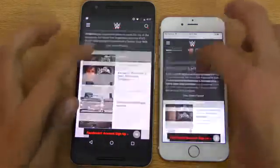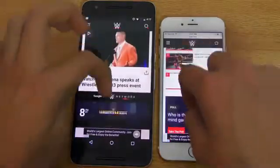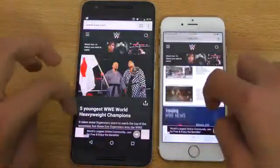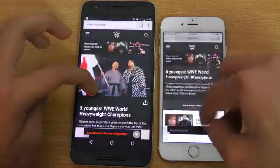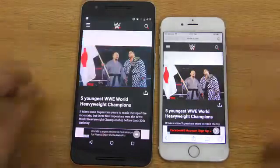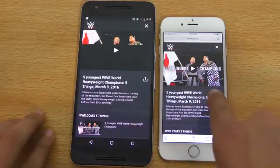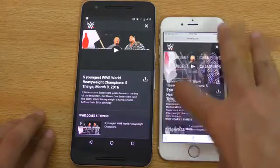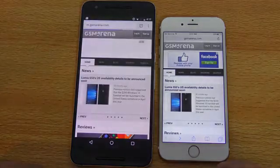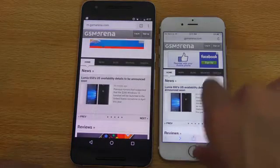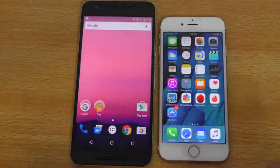Next up is wwe.com — the Nexus 6P is slightly faster loading the full web page. Loading an article: slightly faster on the iPhone 6S with thumbnail loading. Going back — again seems faster on the iPhone 6S. So that's a quick speed comparison between these two phones.